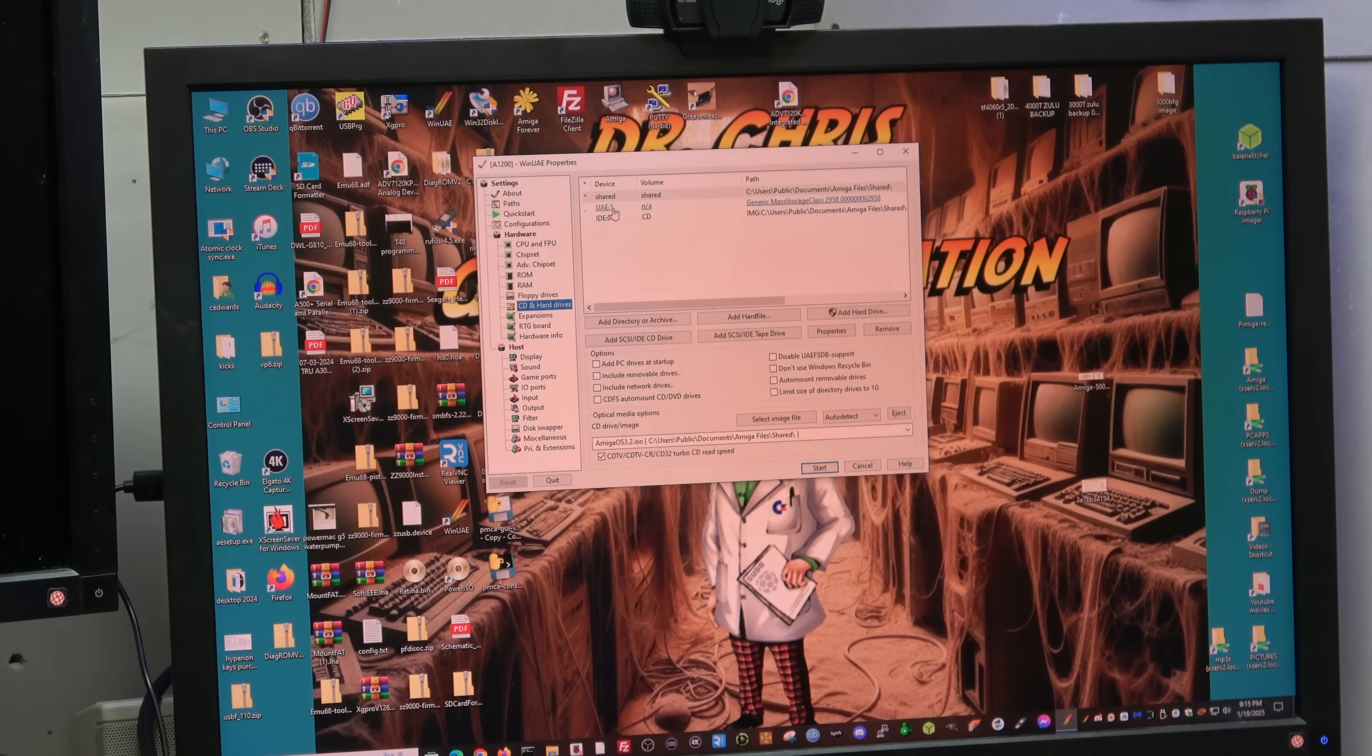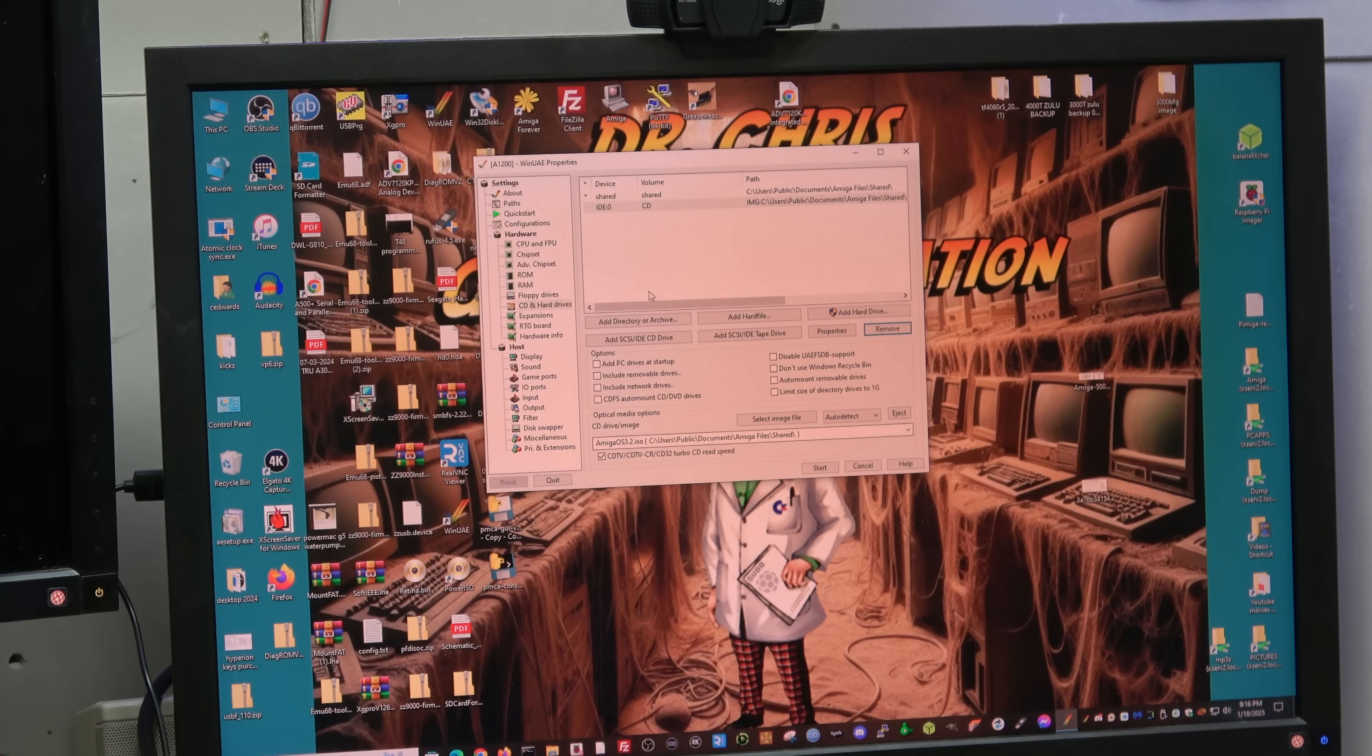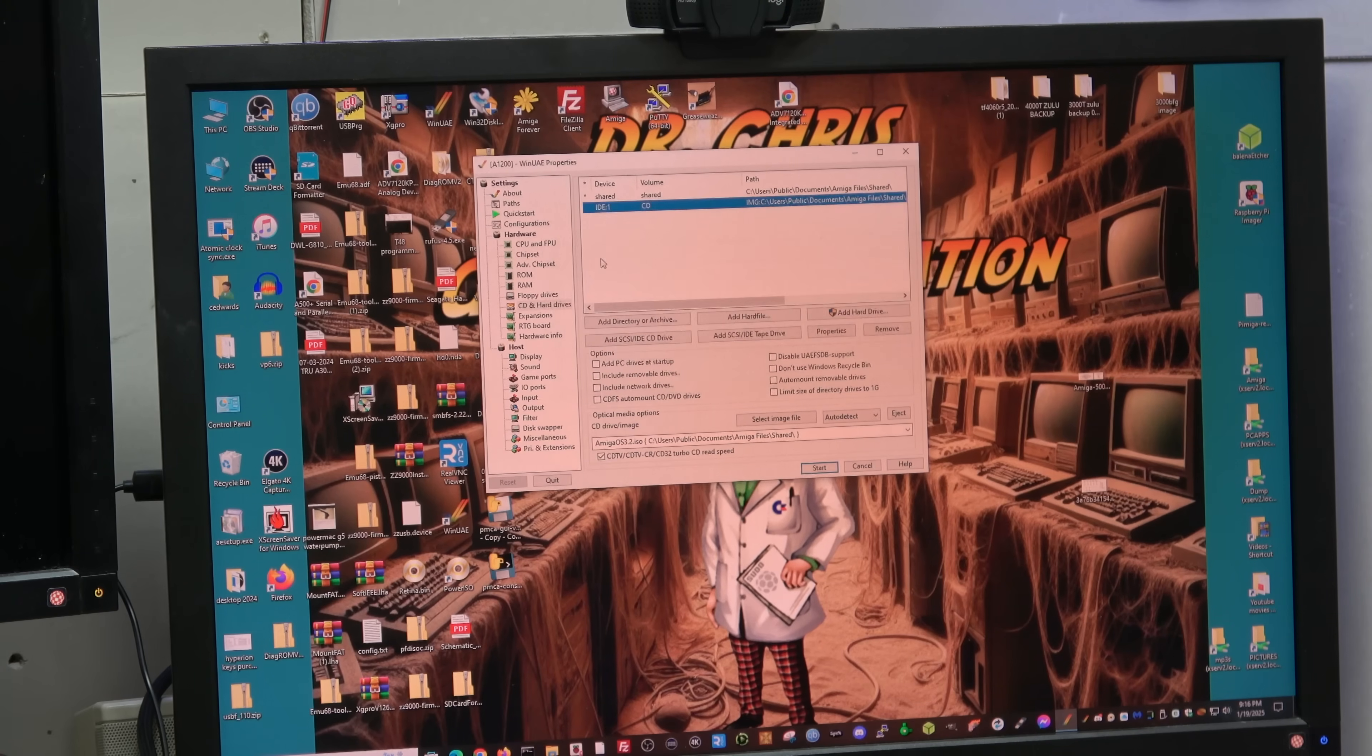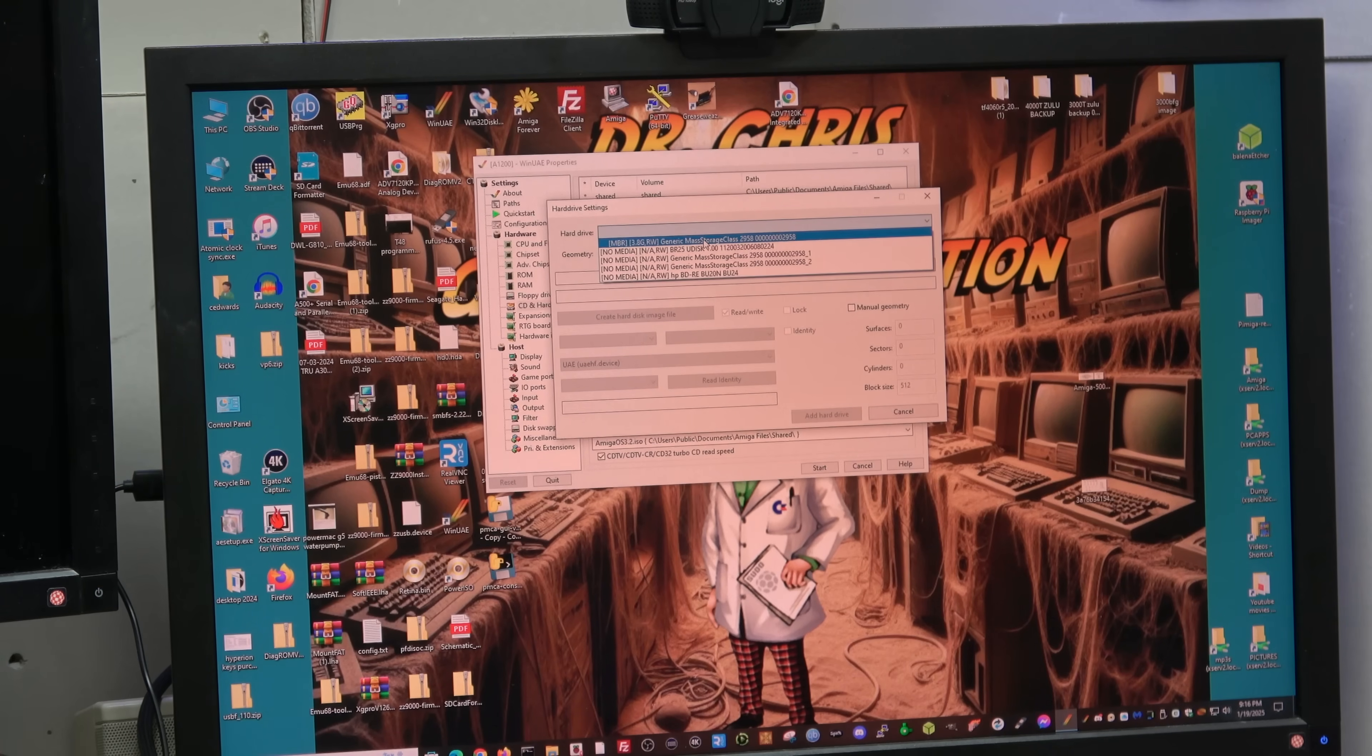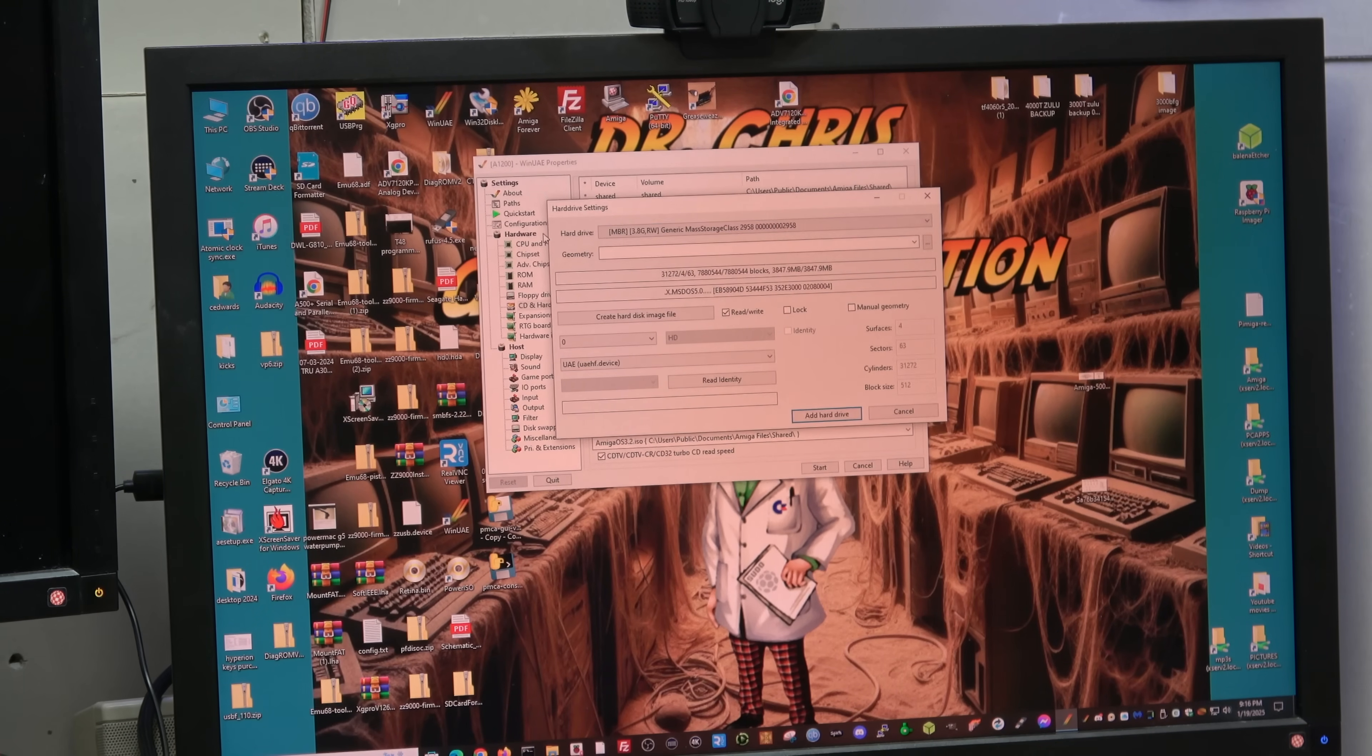Chipset AGA, A1200 NTSC. I will go to CD and hard drives. Now you see I have some shared stuff here so I'm going to remove this. That's a CD-ROM of Amiga OS 3.2 which I'm going to leave in there as IDE 1 device 1. Now I'm going to add a hard drive and you see this MBR master boot record generic mass storage class.